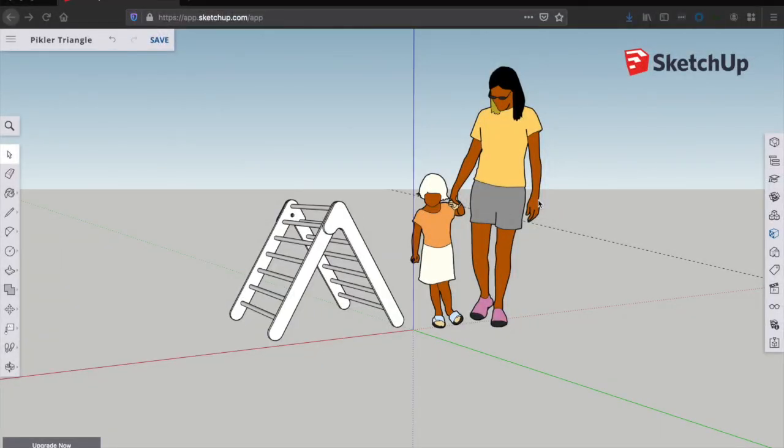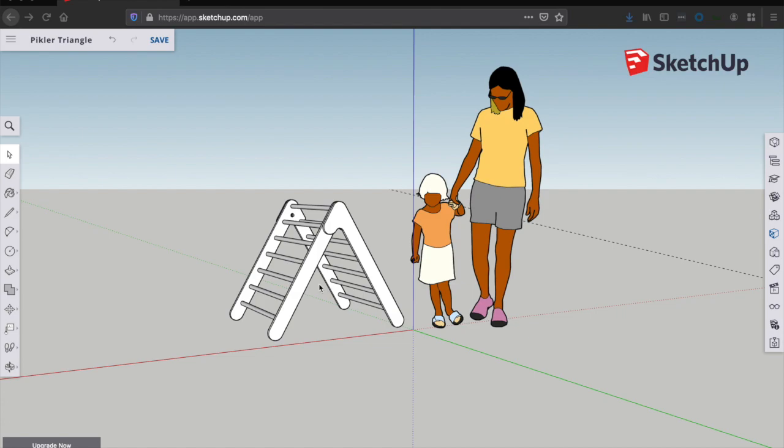To show you how I made this Pickler Triangle, I'm going to step you through a SketchUp file that I've made. I don't have any footage of me making it, but I'm going to step you through this SketchUp file which has all the different pieces, parts, components,